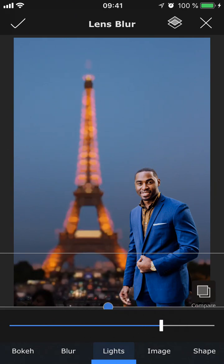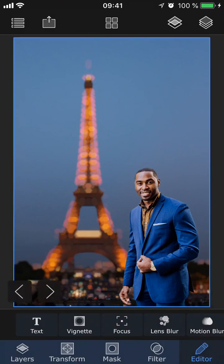We have two other features too — Image and Shape — but let's save those for the next project that I'm going to show you in just a few minutes. Once you're happy with the effect, tap the check button.